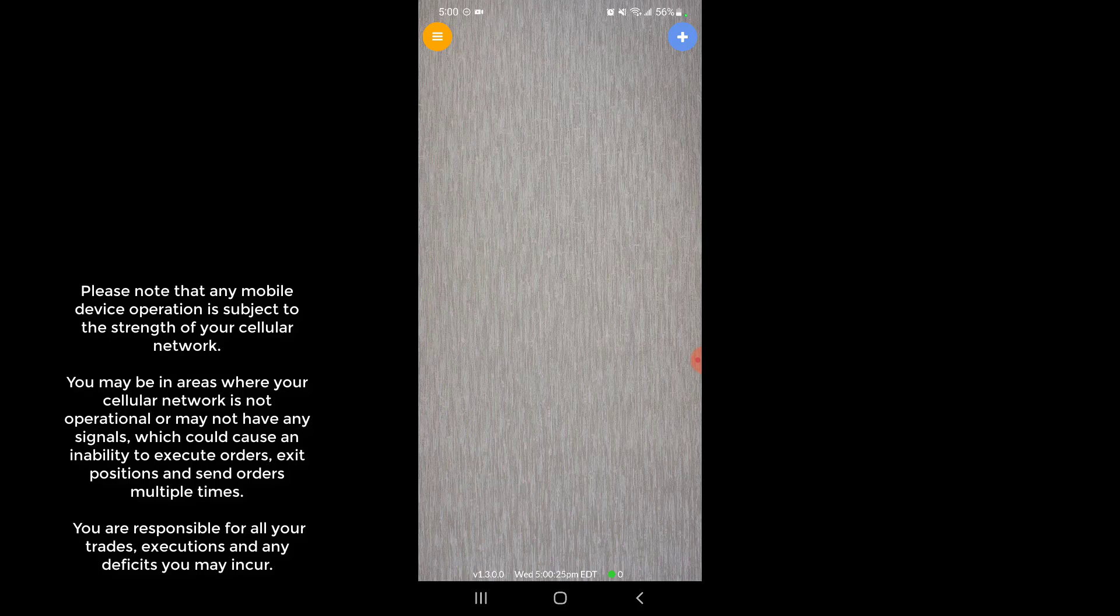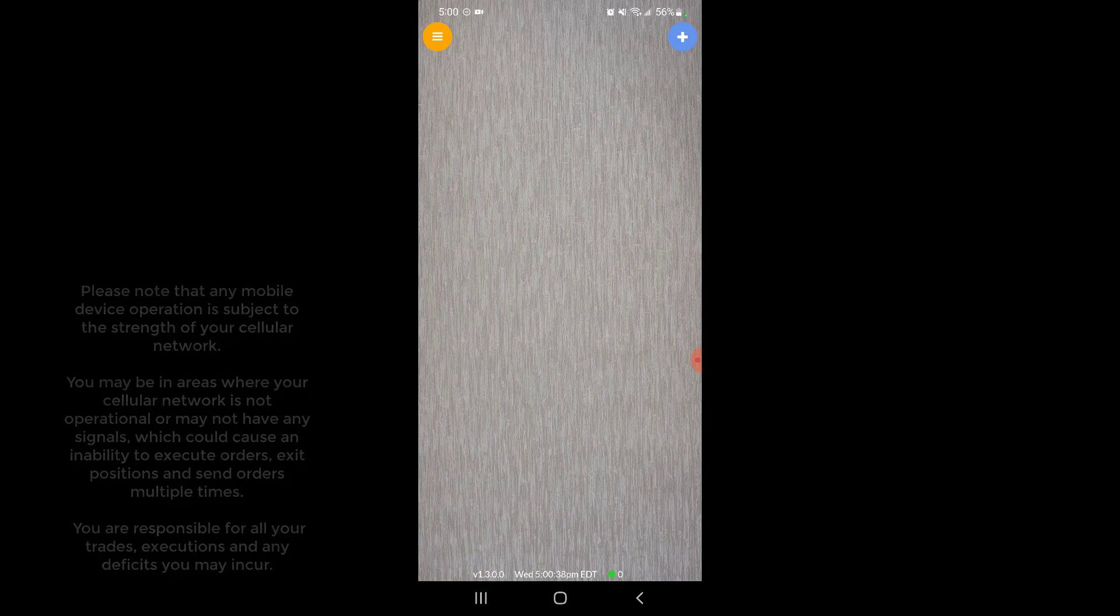Please note that any mobile device operation such as this mobile app is subject to the strength of your cell network. You could be in areas where your cellular network is not operational or may not have any signal, which could potentially cause the inability to execute orders, exit positions, or even send multiple orders at the same time.